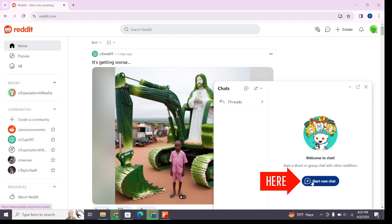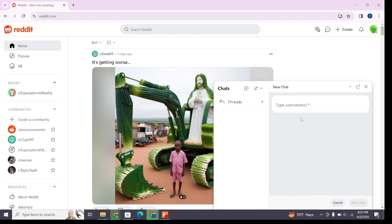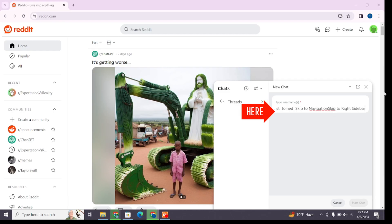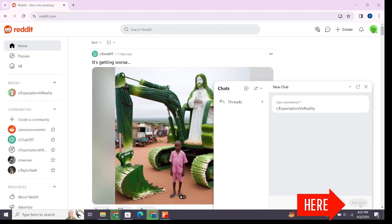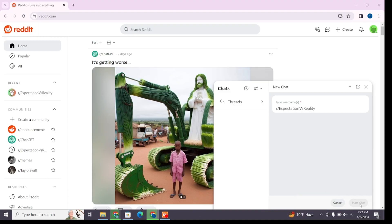You can click on the 'Start New Chat' option and here type the username of the person you want to chat with. If the username you type is valid, you will find the Start button option. Click on this Start button and you will be able to chat with that Reddit user.